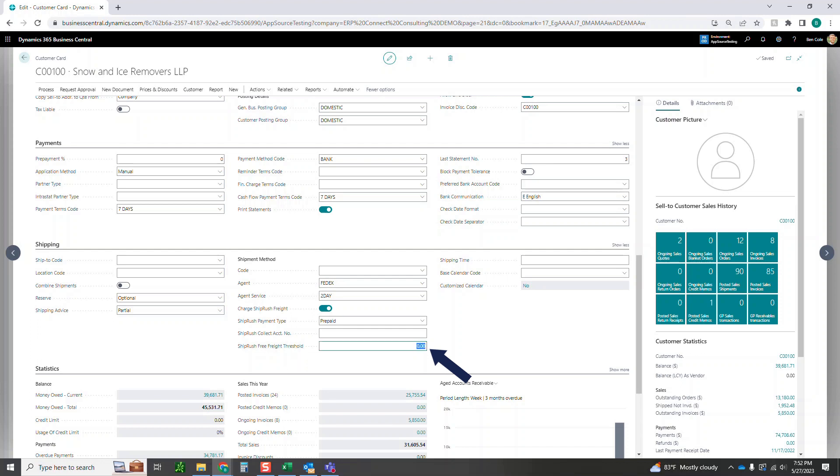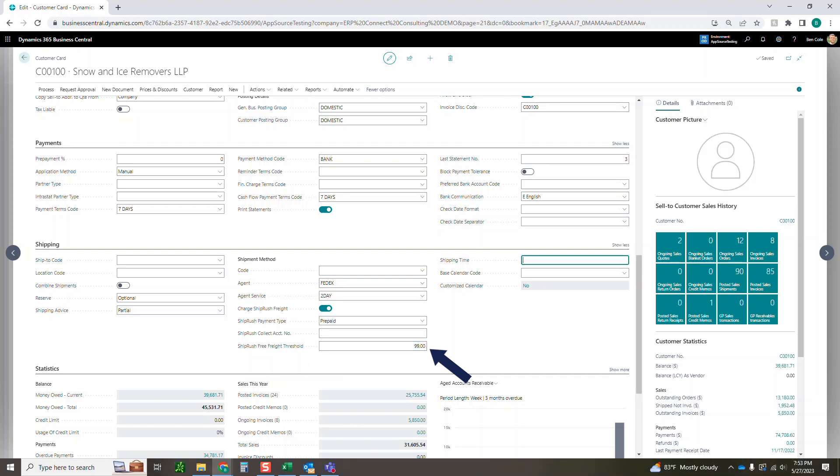If I were to do 99 for example, any orders that this customer in specific has from me, it would ship for free. So even though you might have charged ShipRush freight on the line or on the customer or on the order, if it is over that threshold it will not charge them any freight regardless of the other setup you have there.